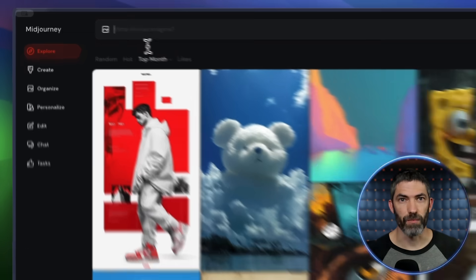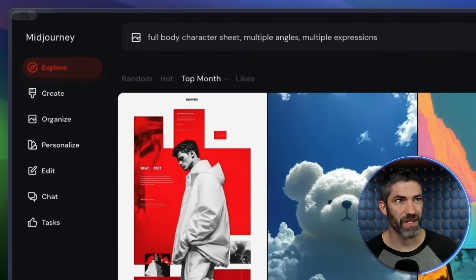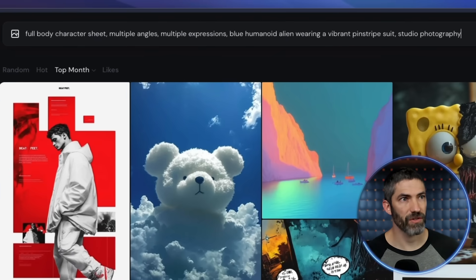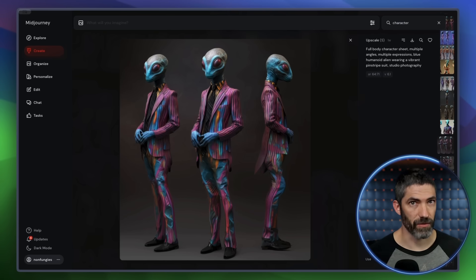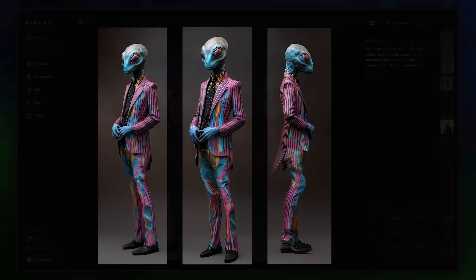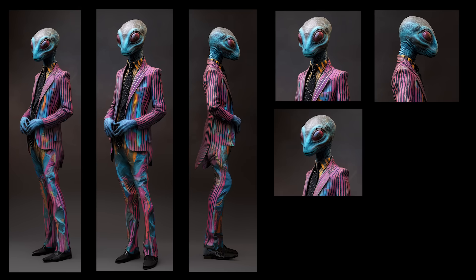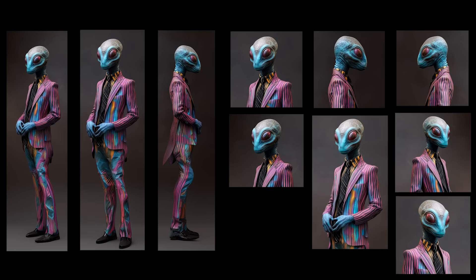Now I want to show how to train that on a different character — I'll try an alien. One way that works pretty easily in most image generators is to prompt for a character sheet. Here's a basic prompt to use, then modify. Describe your character, clothing, and style. It might not be perfect every time, but with a couple tries you should be able to get a good one. From there, crop that into different shots — I'll crop out three different angles, then do a close-up of the face from each angle.